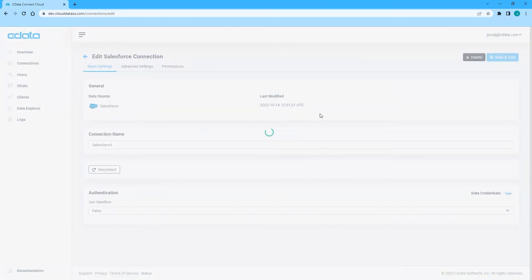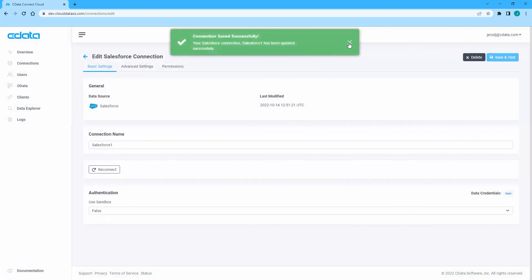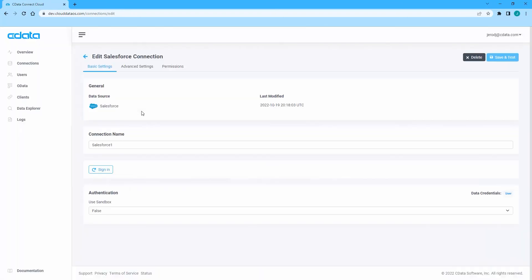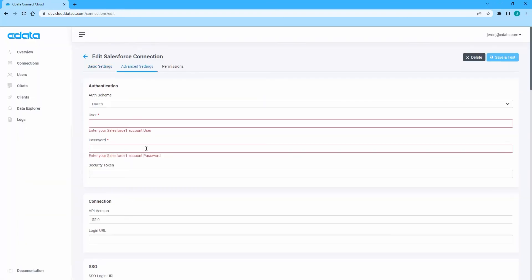Once enabled, query users will be forced to enter their own credentials in order to authenticate with and access the given data source.